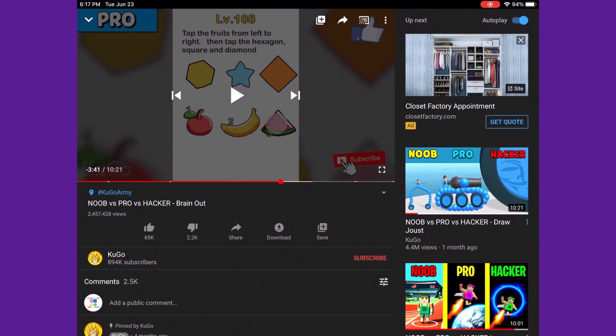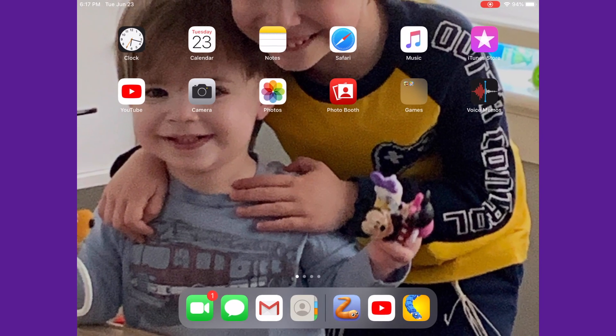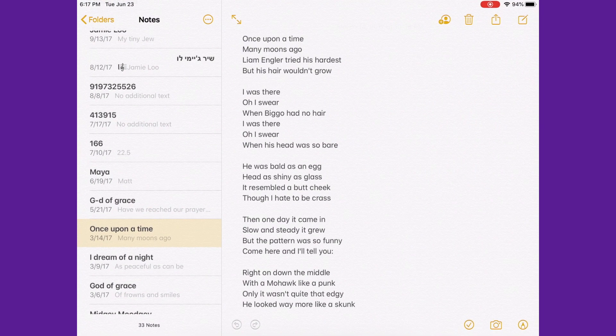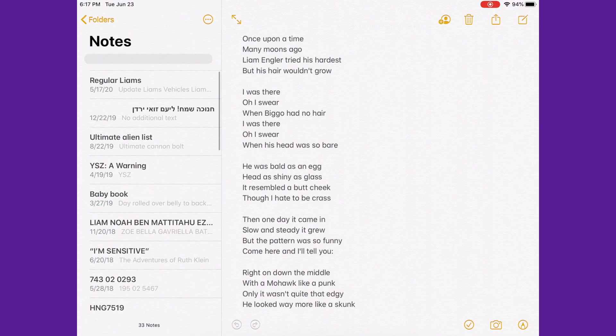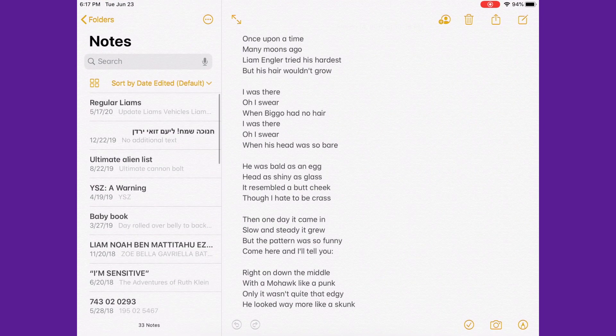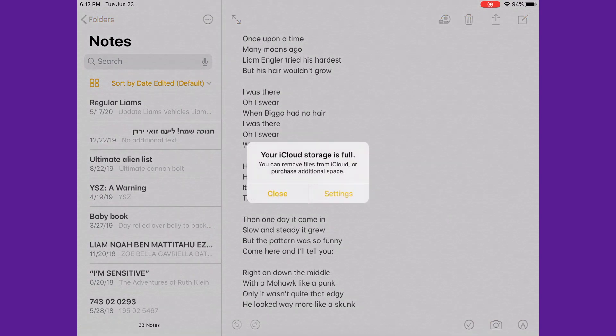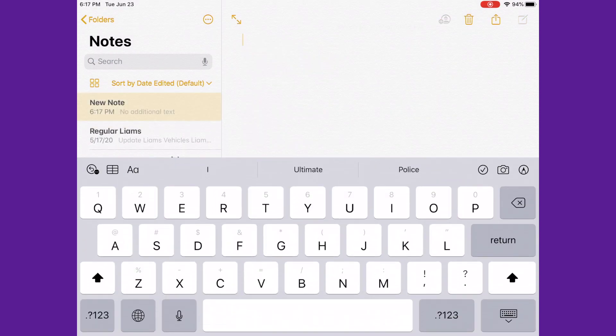Hi, today I'm going to show you how to draw glasses on Notes. So first you go to the app that has notes. I'm going to draw a new note.